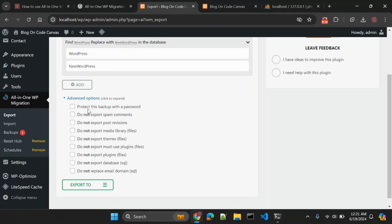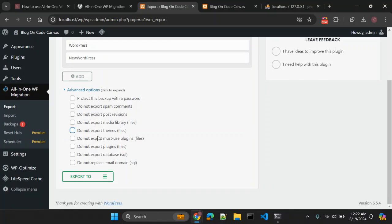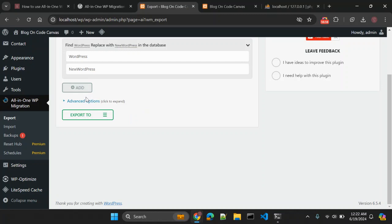There are also advanced options. You can enable password protection for this backup. You can choose not to export spam comments, post revisions, or media files — useful if your media library is in gigabytes. You can also exclude themes, multisite plugins, regular plugins, the SQL database file, or choose not to replace the email domain. We are not using any advanced options here.